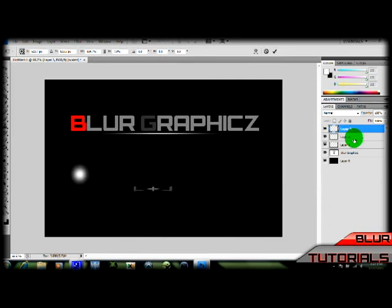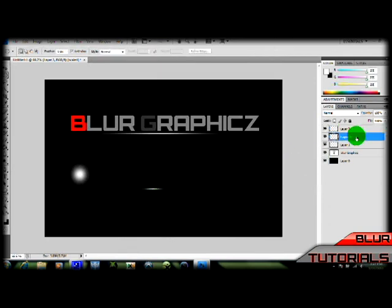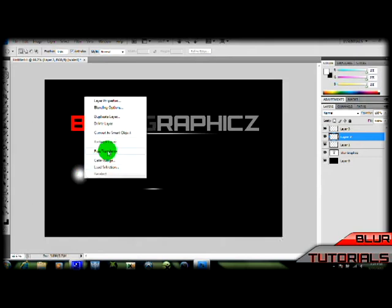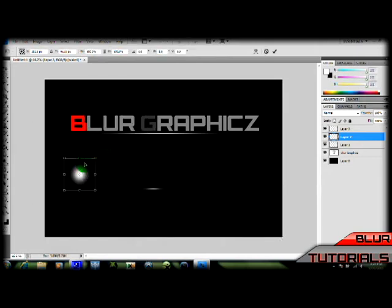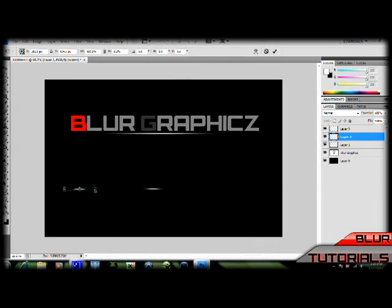Now select your other one. Oops, sorry, hit enter. Select layer two and do the same thing. Right click, free transform. You want to make it about the same size as your first one. Just like that.